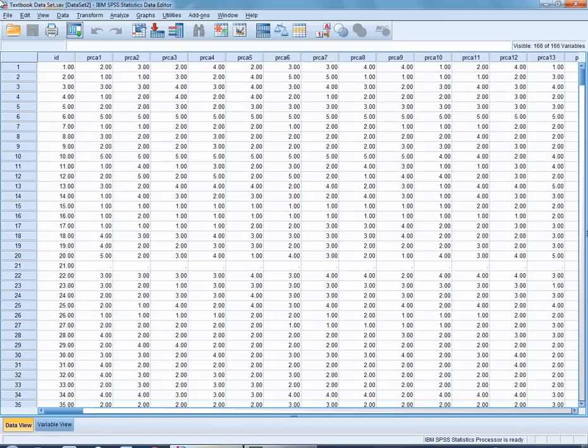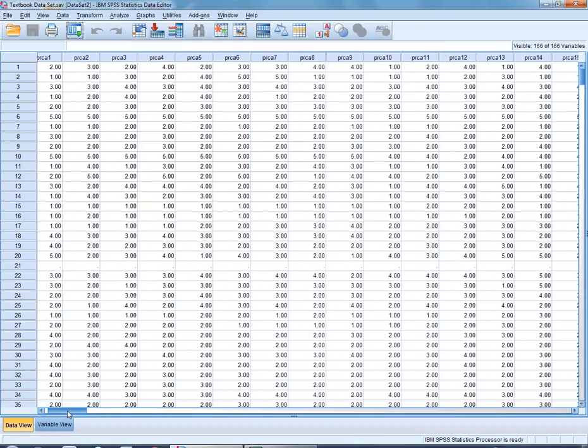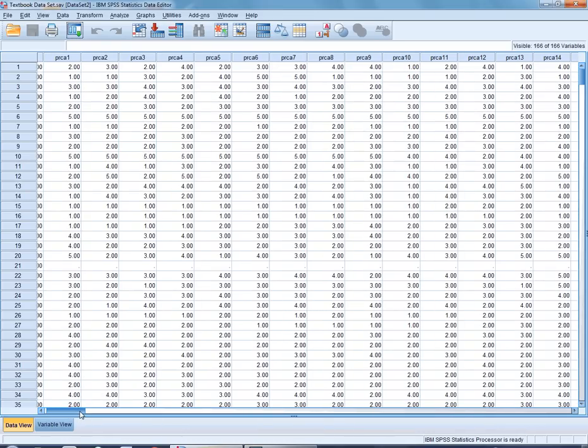The first thing you want to notice is that whenever you look at an SPSS data file, the way that we have it set up here, this is the data file that you have on the CD-ROM that came with your textbook. The very first column you're going to see are the columns that correspond with each of the individual items.